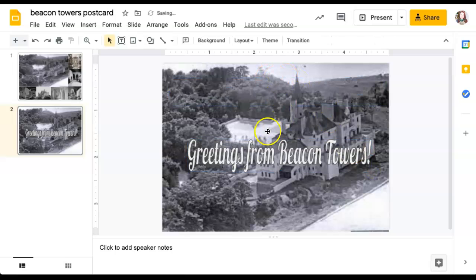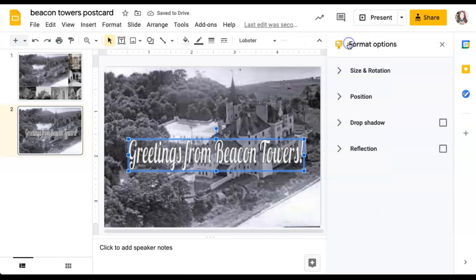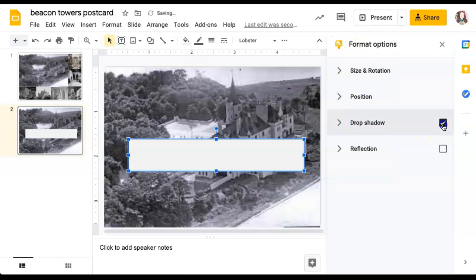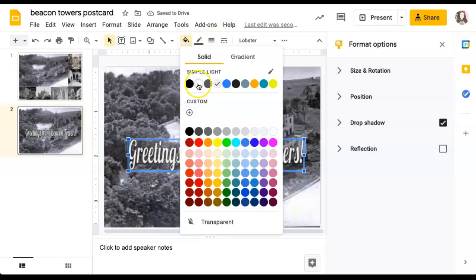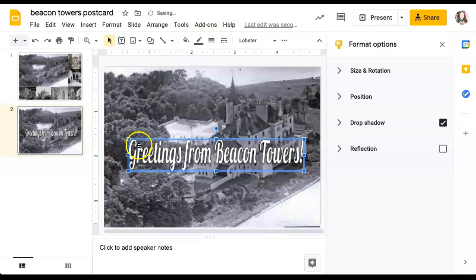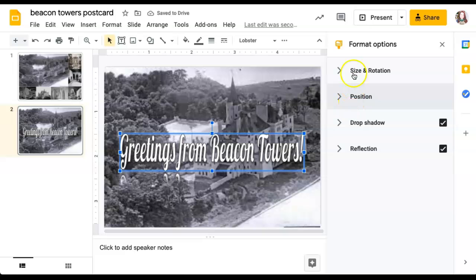Now how do we get the drop shadow on here? Format options, drop shadow. You can change the color if you like something better, just as long as it looks good. Adding that drop shadow helps make it look better. You can also add reflection or change other things if you want.